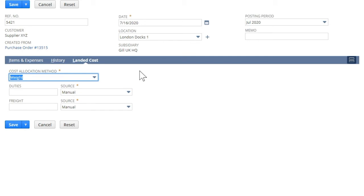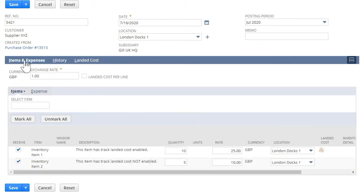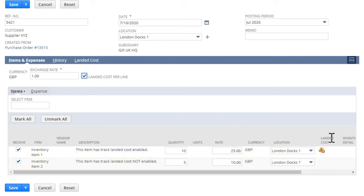Another way of applying the landed cost is by enabling landed cost per line in the transaction. Notice that when I tick the box for landed cost per line, the landed cost column is enabled.